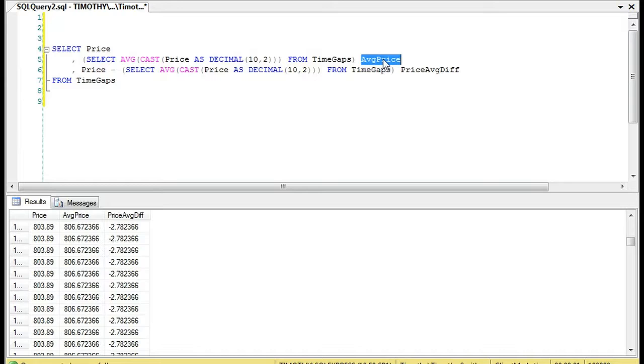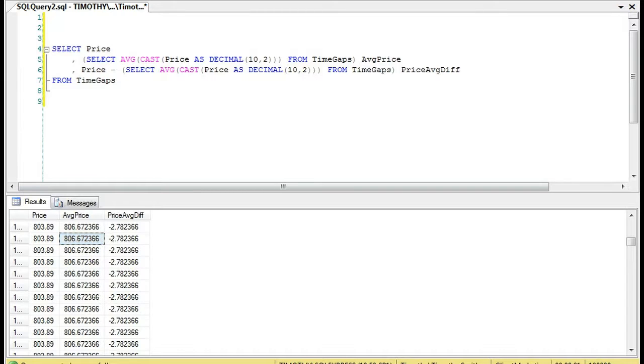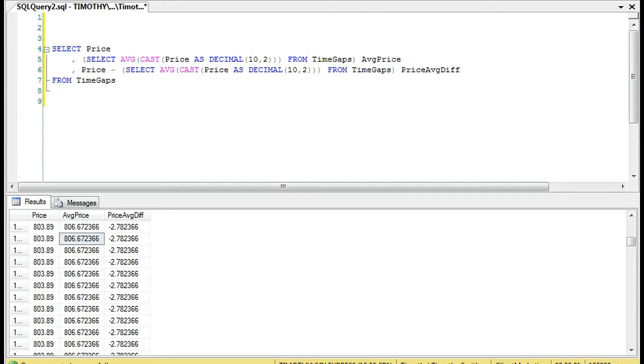Let me stress that there are multiple ways to solve the problem of trying to get the average and compare it to the price. This is just one of the methods that you could use. This is a column name.